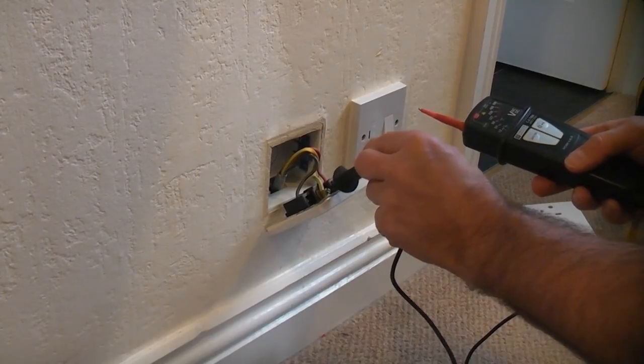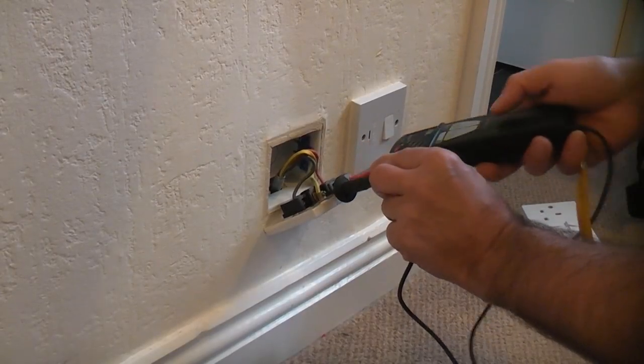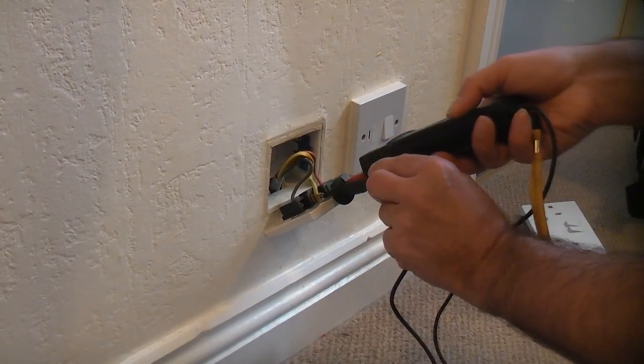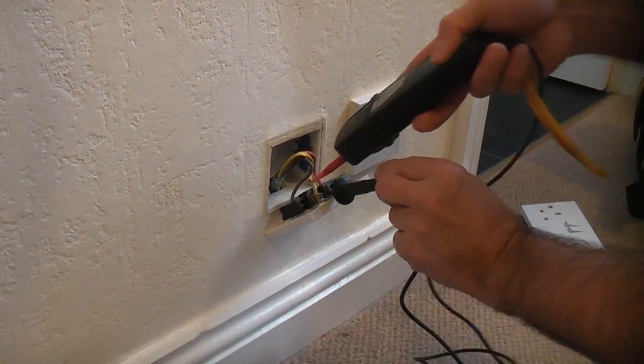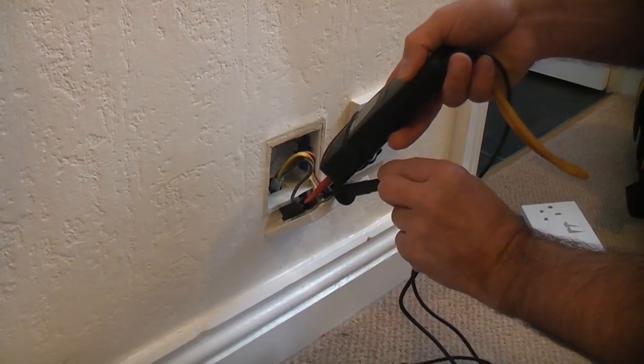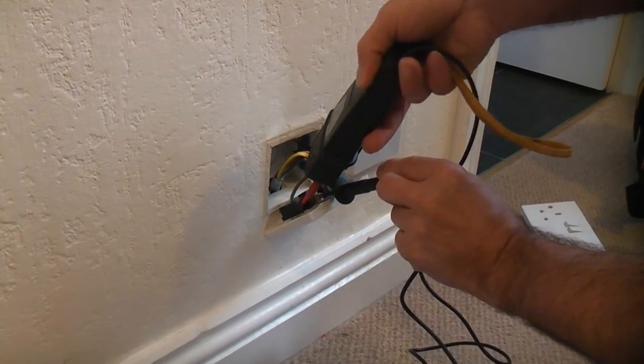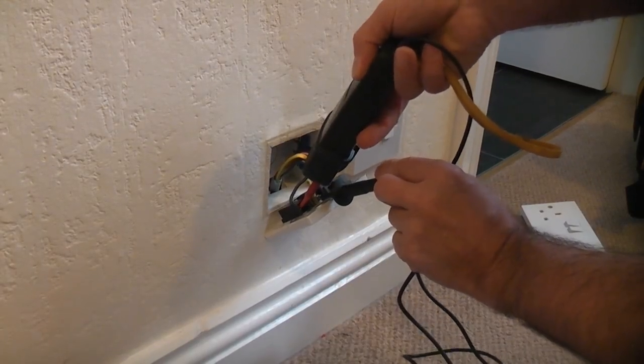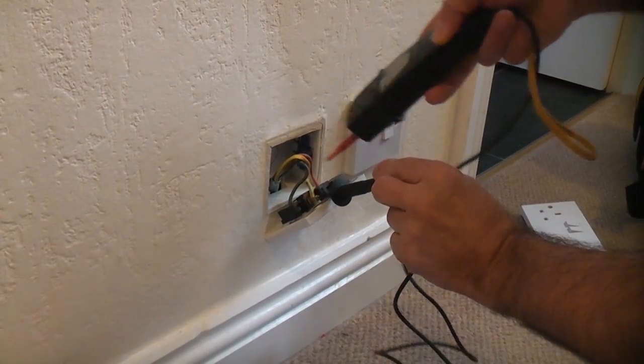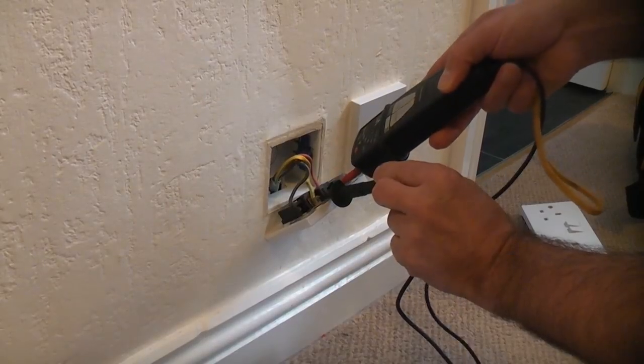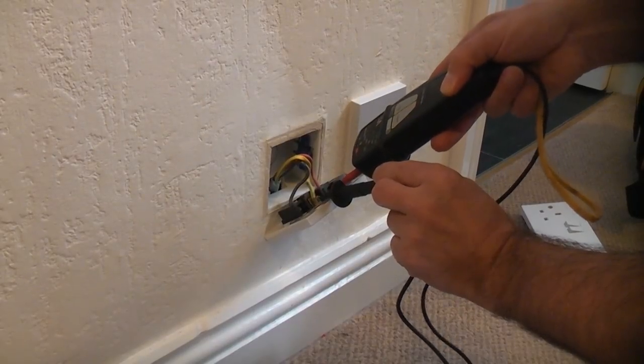Before we touch any of the terminals we need to ensure that they are dead. The best way of testing these is by using a GS38 approved voltage tester. I'll give you a demonstration of that on another light switch.